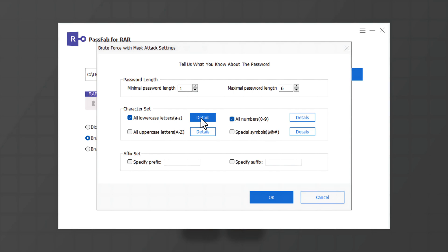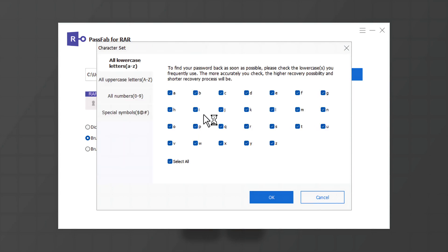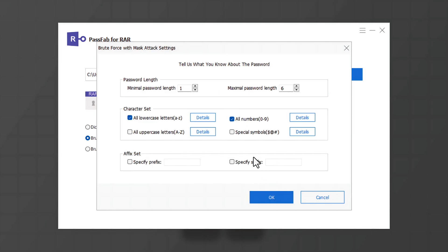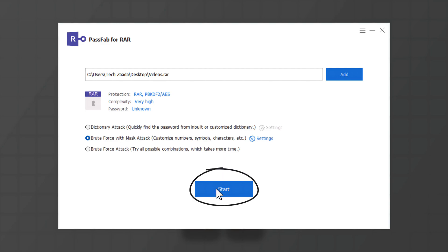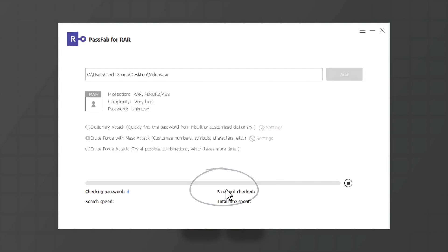You can go even deeper by clicking on these details, for example, which letters are used in your password. So in my case, I don't know what letters are used in my password, so I'm going to leave it as it is. If you don't know anything about your password, then you should select the last option, which will take a lot of time like hours. So in my case, I'm gonna go with the second option. After that, click on Start.